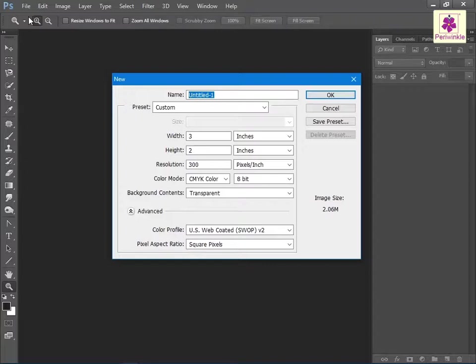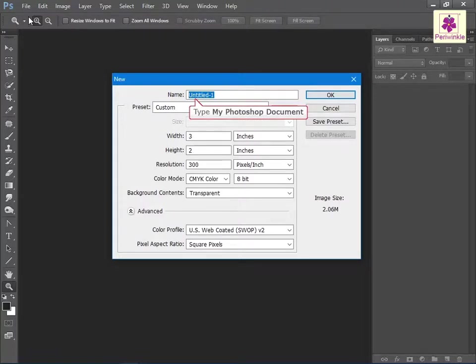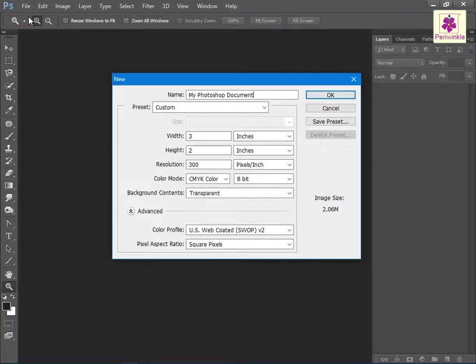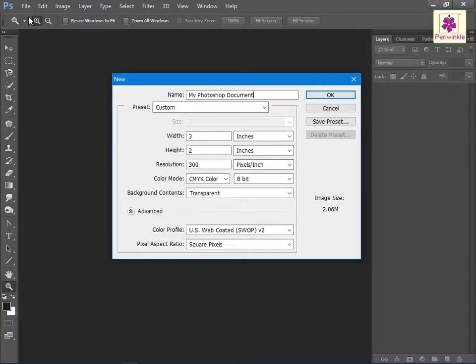Now in the name box, type a name. For example, type 'My Photoshop Document'. Then from the preset drop-down list, select the required option.